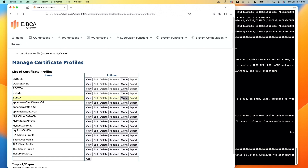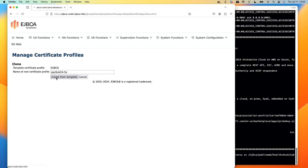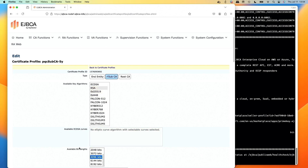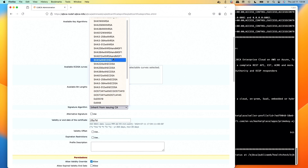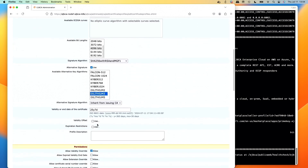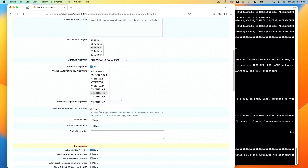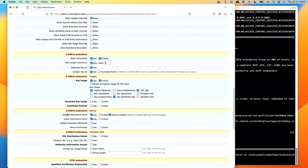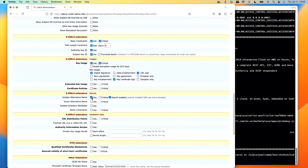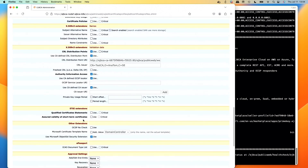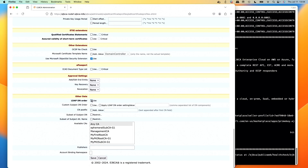Now clone the sub CA and call it PQC Sub CA 5 Year. Edit it: RSA, 4096 key size. Check the alternative signature, set hashing algorithm to SHA-256 with MGF1, alternative signature to Dilithium3, same hashing algorithm for Dilithium3. Set validity to 5Y. Scroll down, enable the path length constraint extension under basic constraints. Uncheck issue alternative name and subject alt name. Enable CRL distribution point to use the CA-defined one, same for OCSP URL and CA issuer URL in the AIA extension. Uncheck LDAP DN order and save.